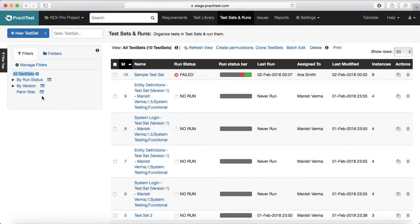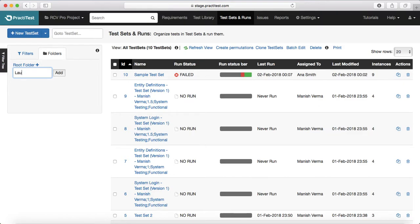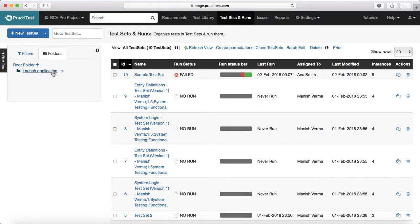Another important thing to notice is that you have filters available here, so you can manage and customize filters in the test set as well. You can also manage the folders in the test set — for example, if you are following the waterfall methodology, you can create a folder structure per feature under the root folder and organize your test sets accordingly. For example, the first feature could be 'Launch Application,' and you can assign that test set to the 'Launch Application' folder.